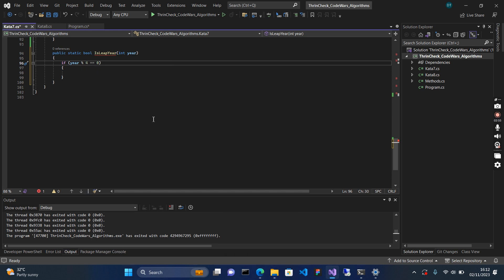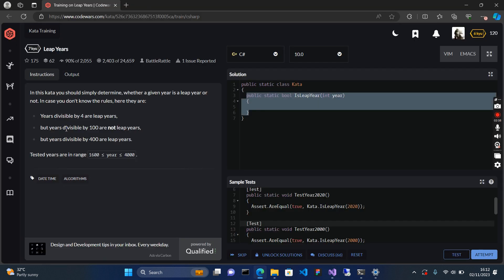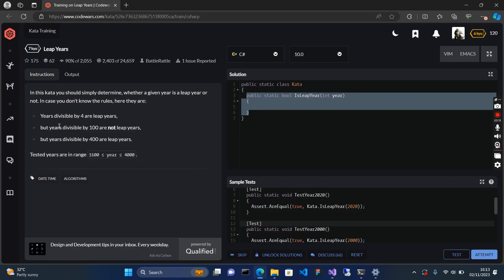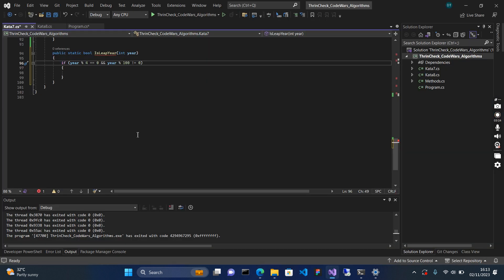If the year has been divisible by 4 and has zero remainder, it is a leap year. Also, if the year is divisible by 100 it is not a leap year — so the year must be divisible by 100 with a remainder. We check: if year modulus 100 is not equal to zero. I'll group these two conditions together in brackets so they are treated as one single condition.